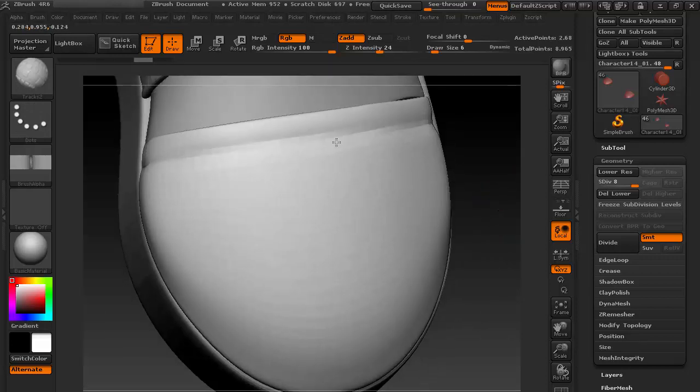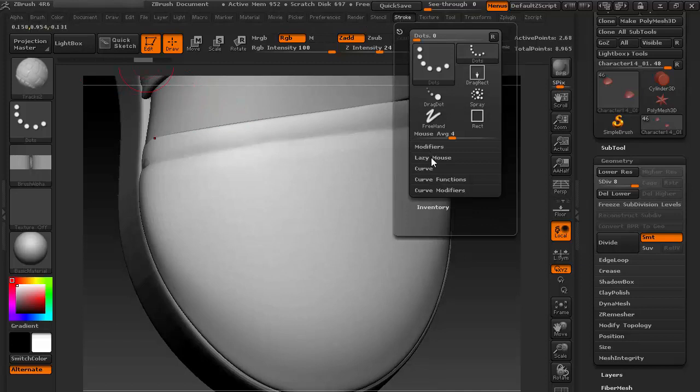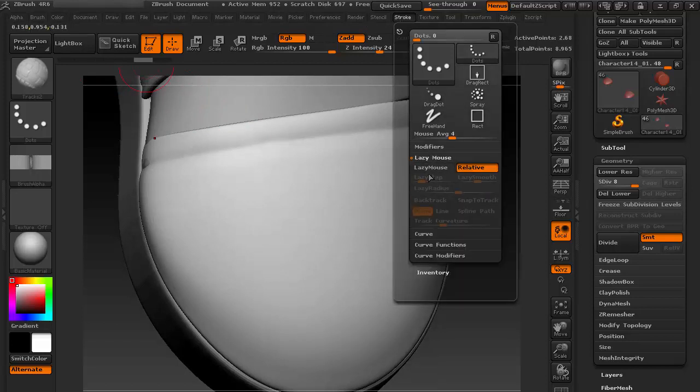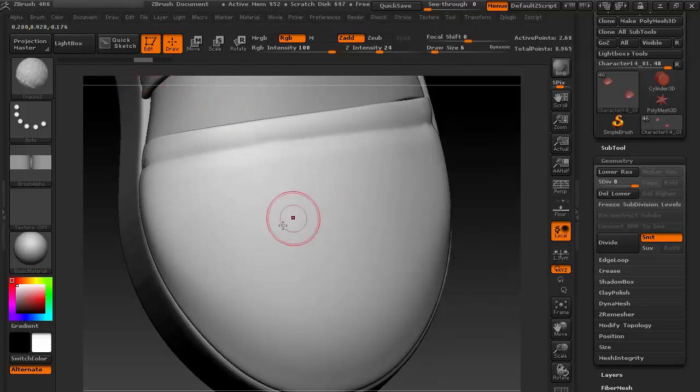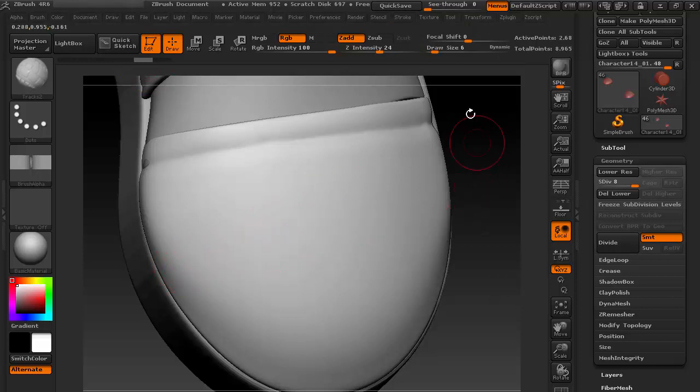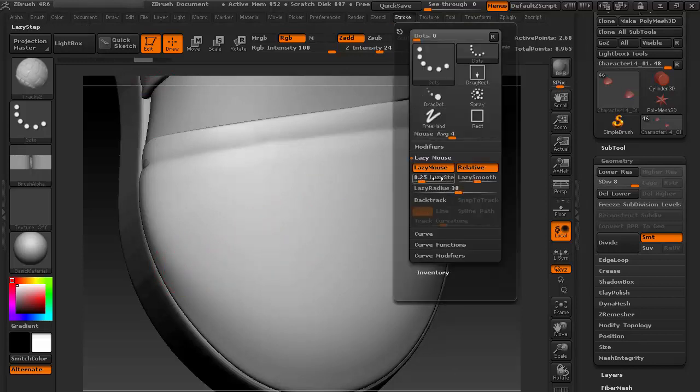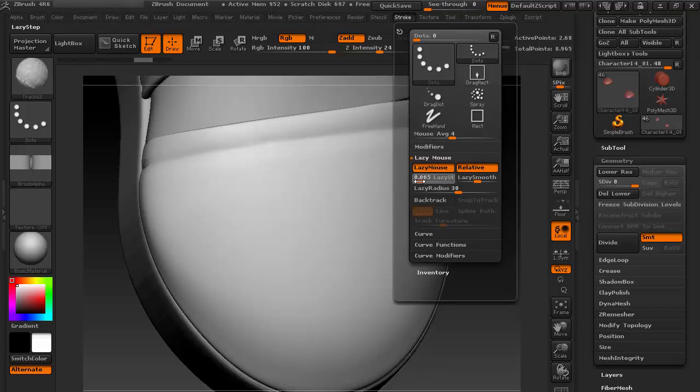Now let's go to Stroke and turn on Lazy Mouse. This will help me to give us a clean stroke. Go here and decrease this Lazy Step, so it will make it more smoother.